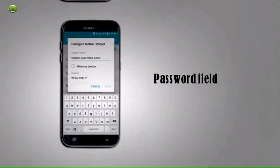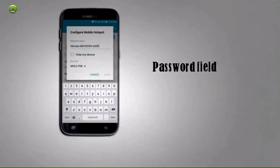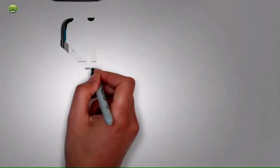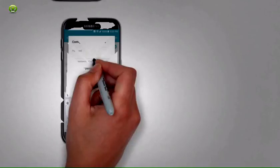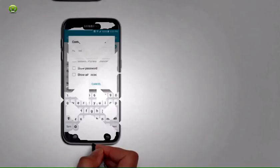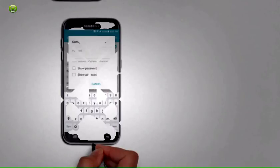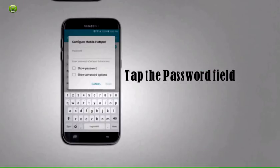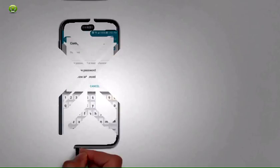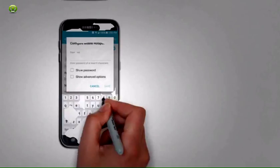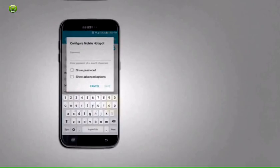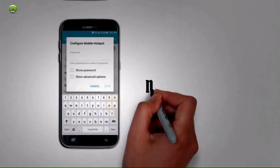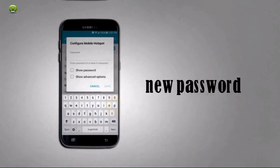Step 10: Scroll to the password field. Step 11: Tap the password field. Step 12: Enter a new password.